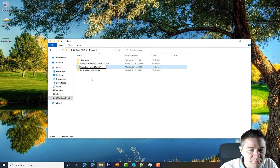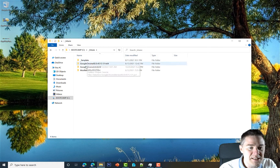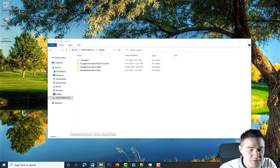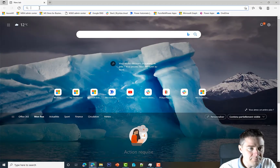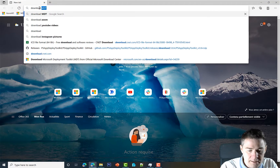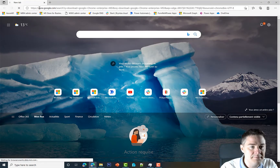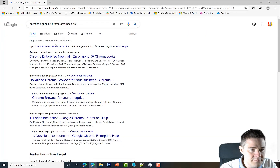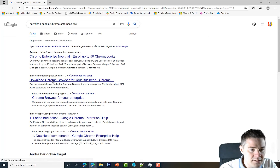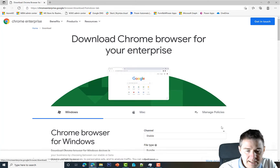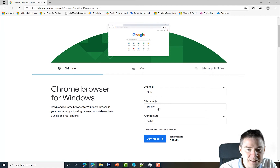We're not sure which version it's going to be yet, so we start by downloading it. I open the browser, Ctrl+N for a new tab, and search for 'download Google Chrome enterprise MSI'. Here we have the one we want — I'll put the link in the description. We definitely want stable, 64-bit, and it's version 95. Let's download this one.